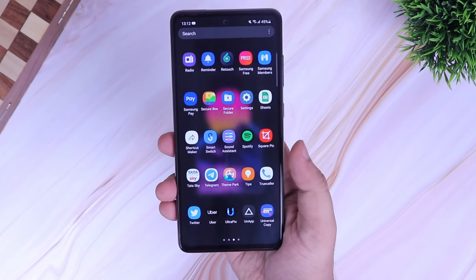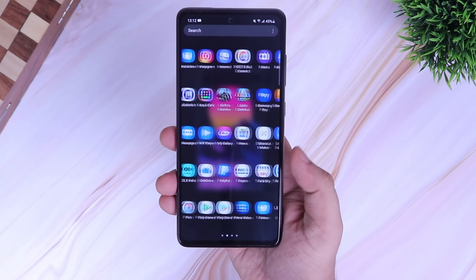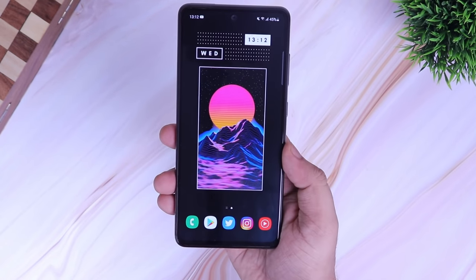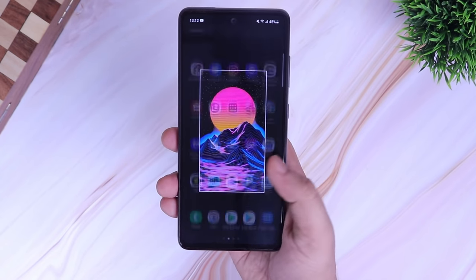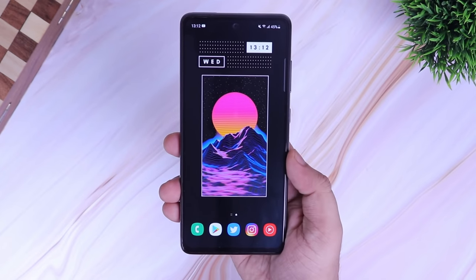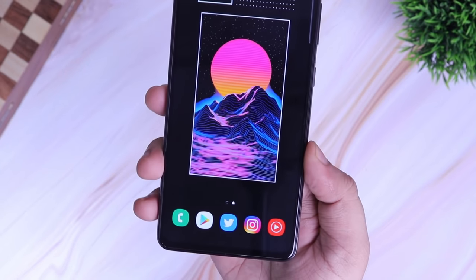How is it going Samsung users? Mr. Android here. If you are getting bored with the default font that you get in Samsung devices and want to try out some different fonts on your phone, then this video is perfect for you.